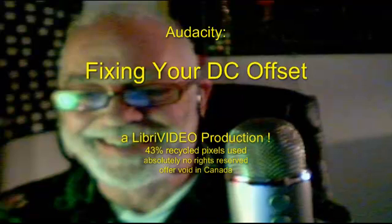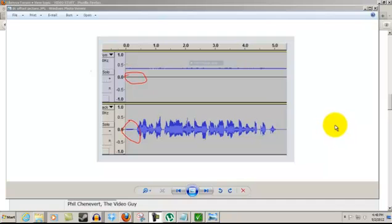Fixing Your DC Offset, a LibriVideo Production. Hello everybody, this is Phil Chenevere, the LibriVox Video Guy and I'm going to tell you how to correct your DC offset.